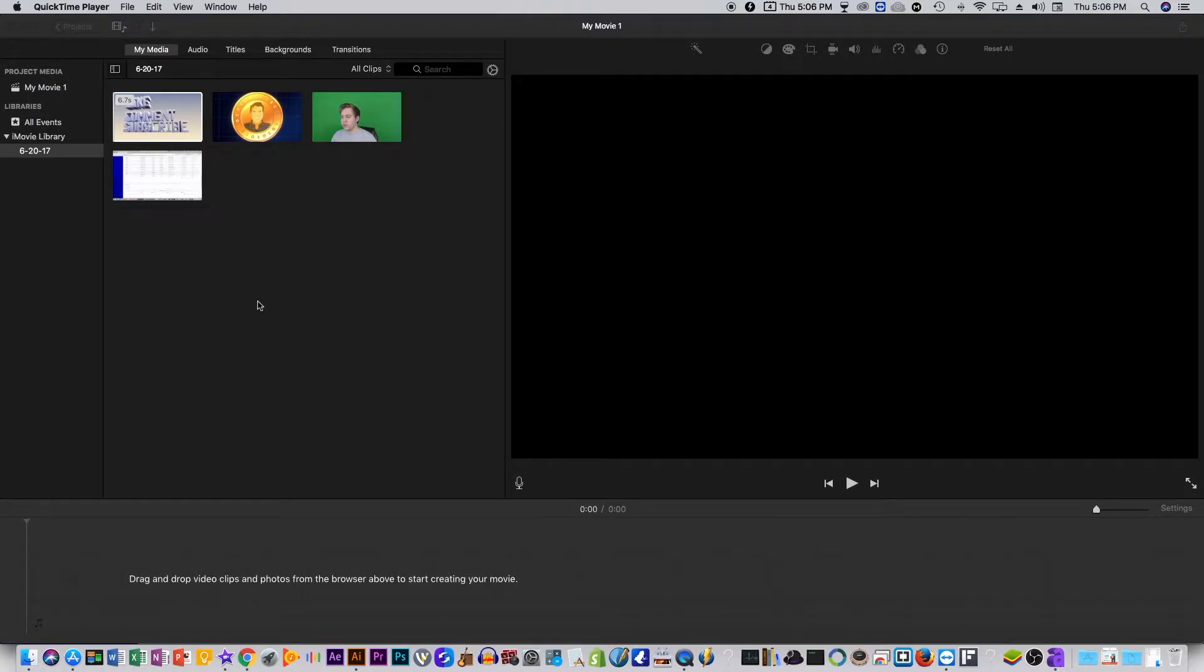What's going on guys? So in today's video it's going to be over using green screen to make your green screen video scale down in size using iMovie.